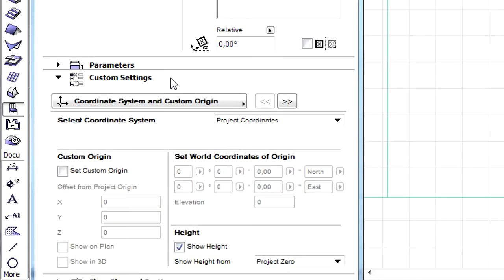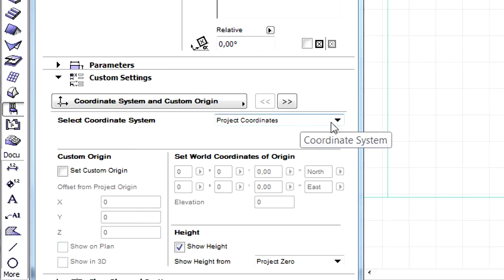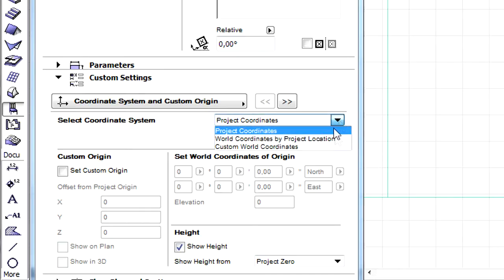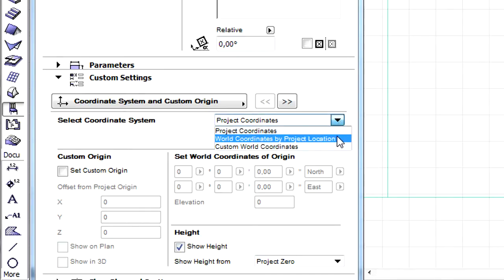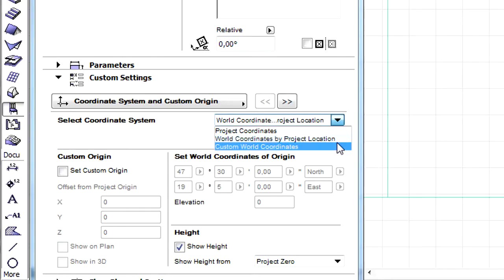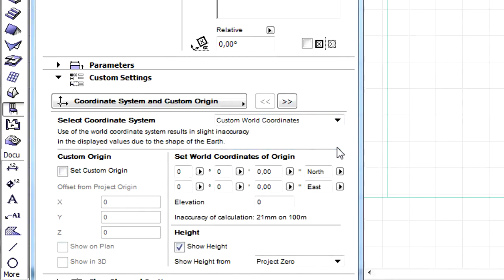Let's display the Custom Settings page of the Dialog. Various Coordinate System Types can be selected from the pop-up list: Project Coordinates, World Coordinates by Project Location, and Custom World Coordinates.